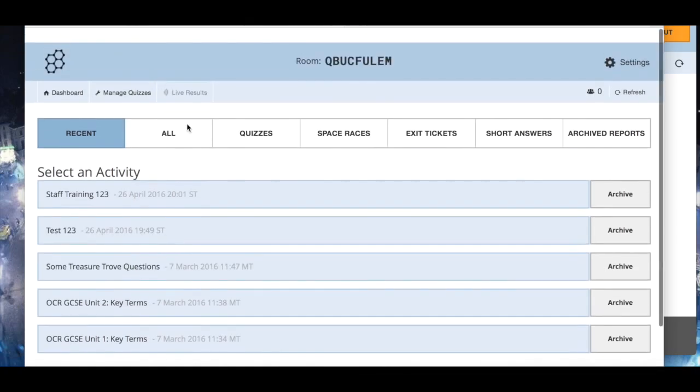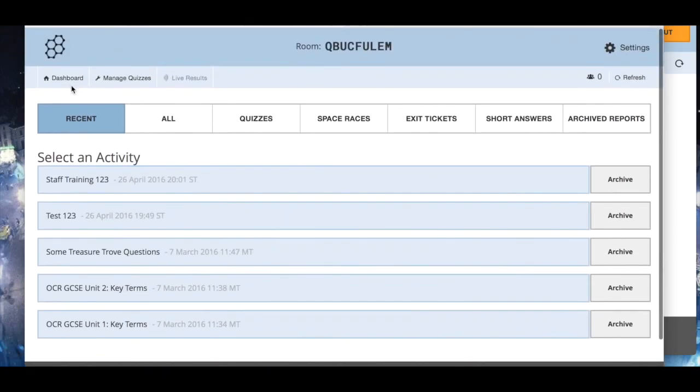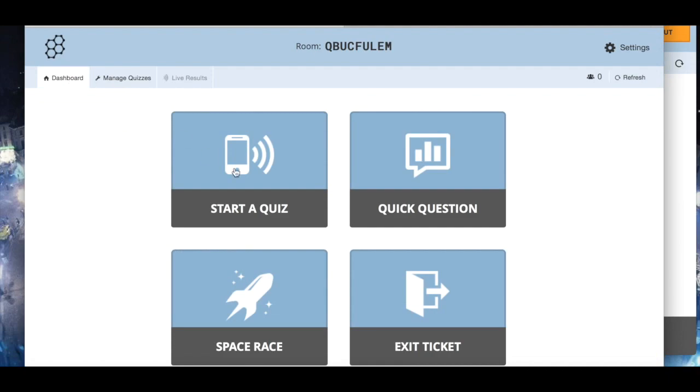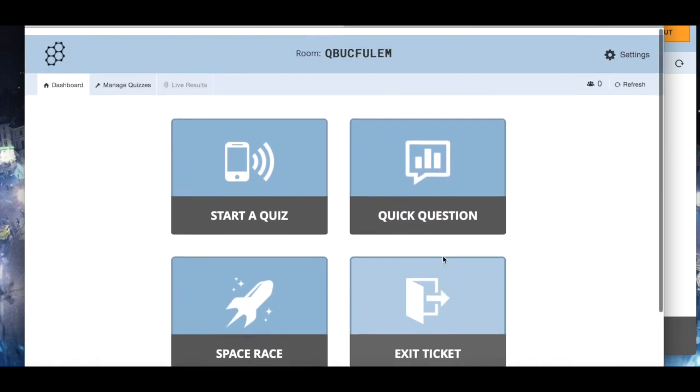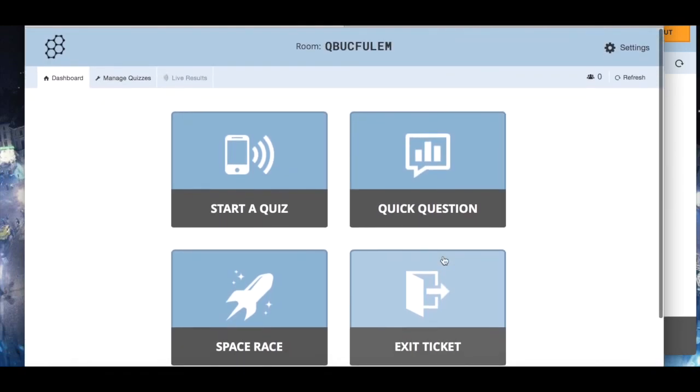This is a very simple overview on what you can do with Socrative. There are other cool things like the space race, like a quick question, exit ticket. I don't have time to show you all of those, but I hope you've liked what you've seen here so far.